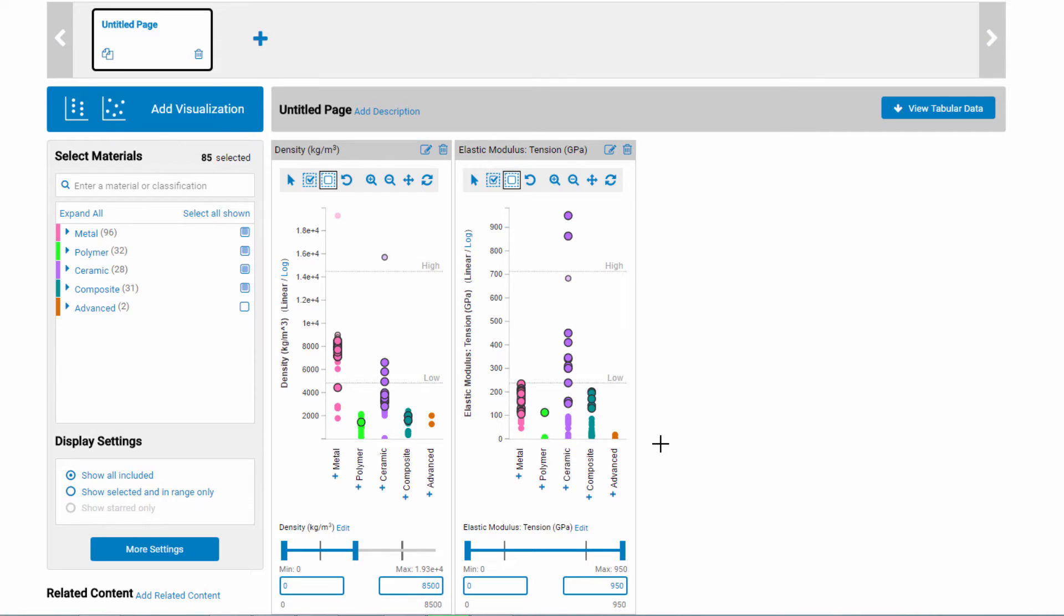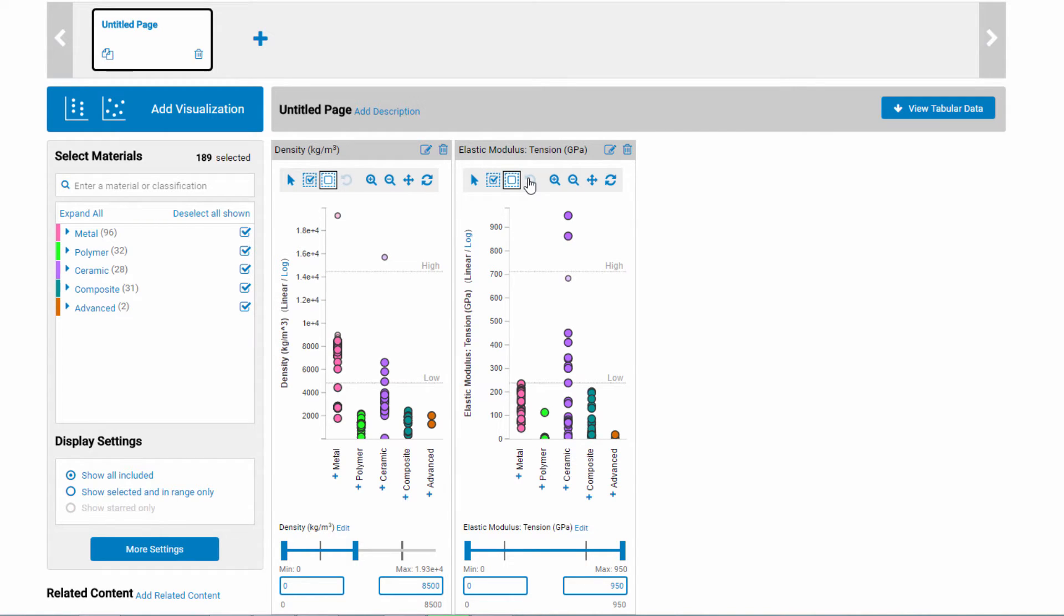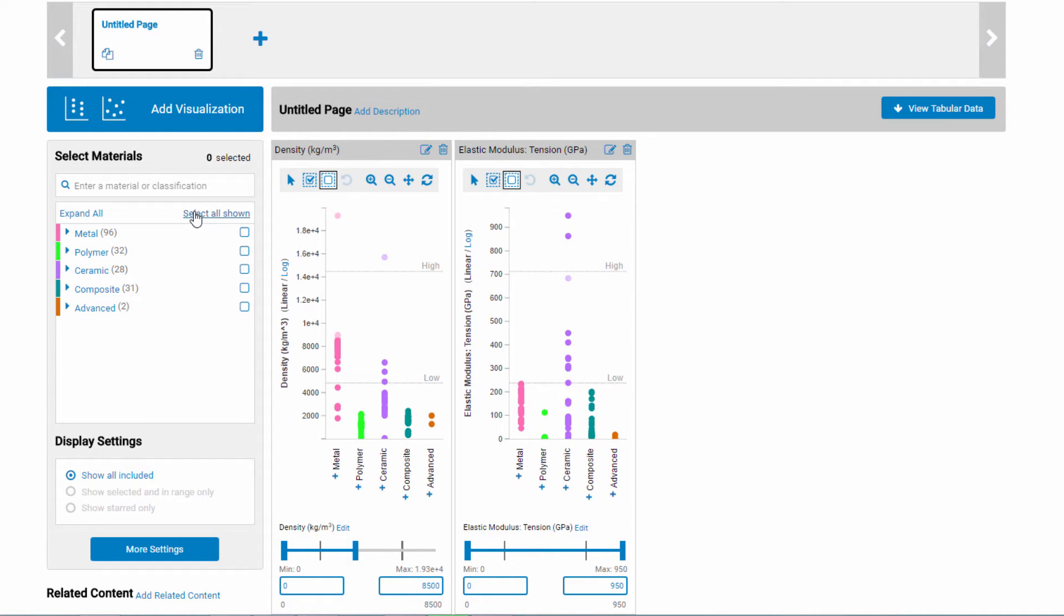If you make a mistake in your selection, you can easily undo the last action taken. You can also choose to start with no materials selected and build up your selection set. To do this, click Deselect all shown. Now, no materials are selected. You can then select materials either based on their property ranges, or by using the material controls tree.